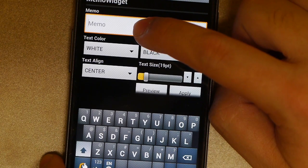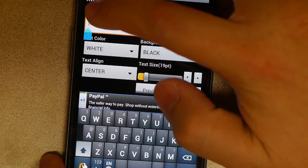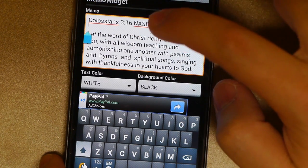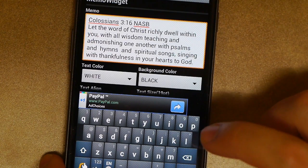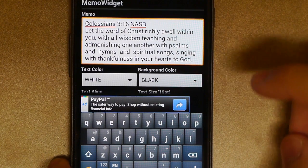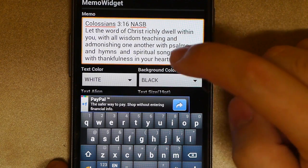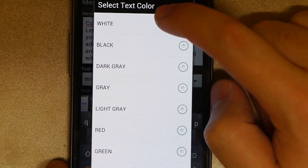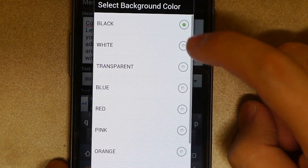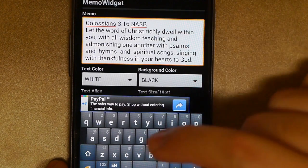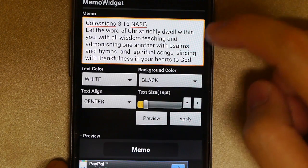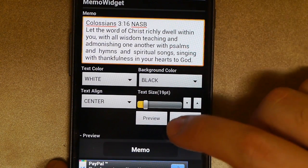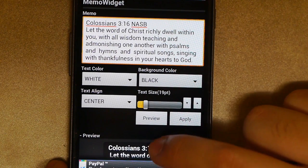And then it's going to ask us to type in the text again. Once again, hold it down, hit paste. I'm going to get rid of that one extra line. And then we're going to go ahead and pick our text color. I would like, for this phone I would like white text on a black background. I'm going to go ahead and backspace once that gets rid of the keyboard.